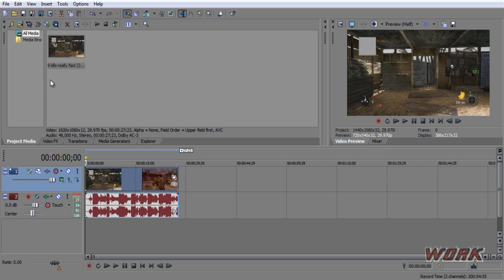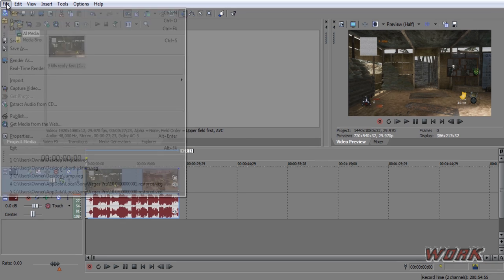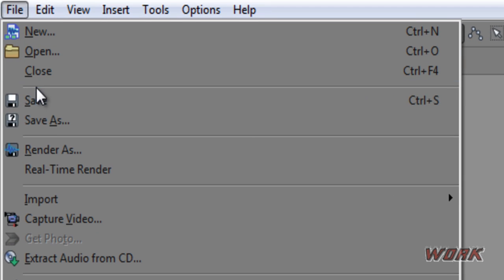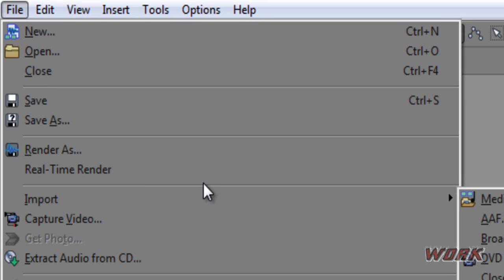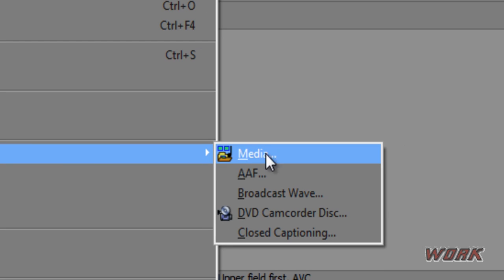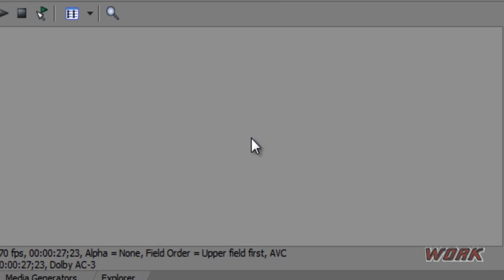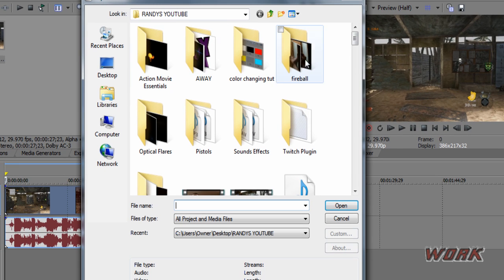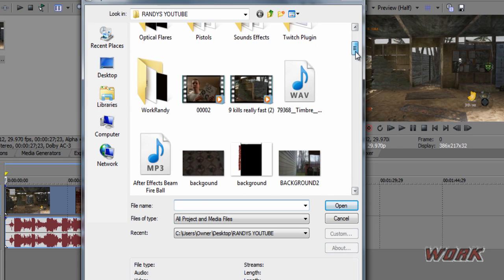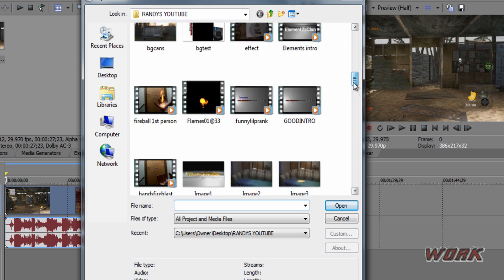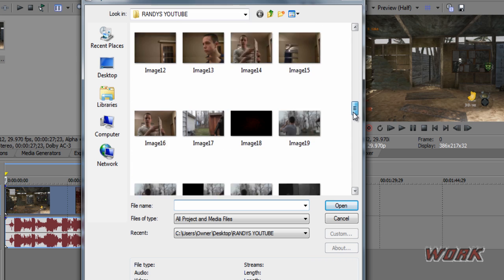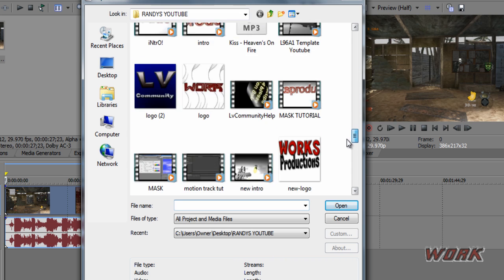To add music there are two ways. The first way is pretty much doing the same thing you would to import a video — go to File > Import Media, but just find the song or sound effect that you want to use. Let me just find a quick song.